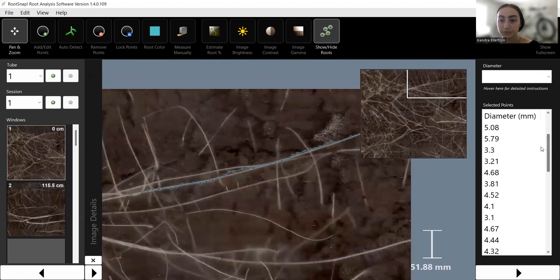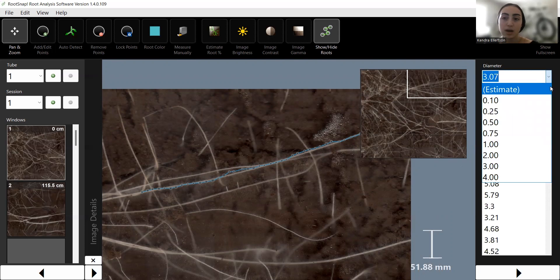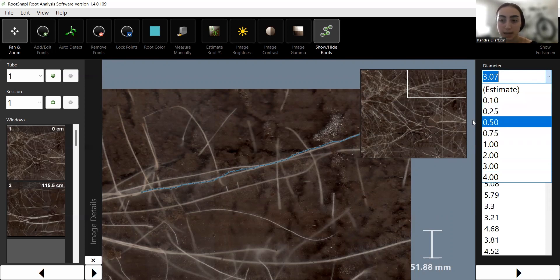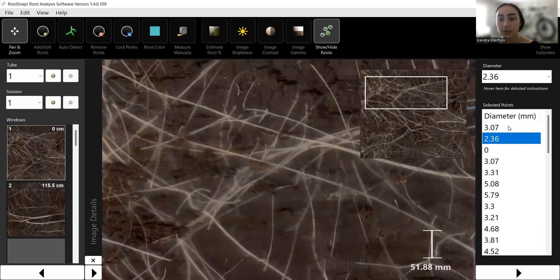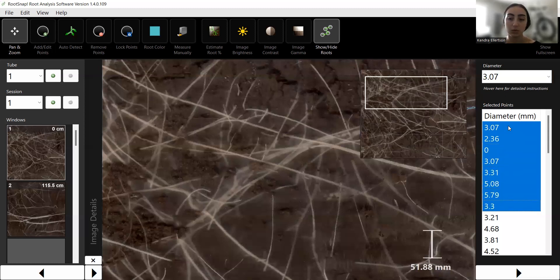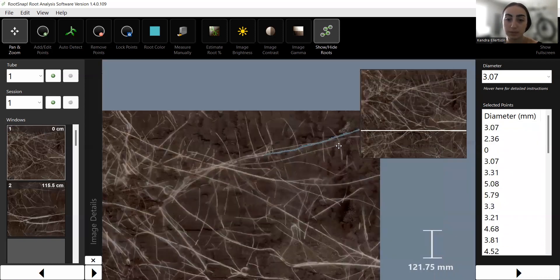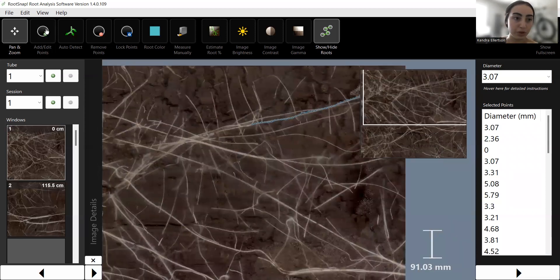Instead of manually clicking each point to change the diameter, you have the option to have the software estimate it — which it's already doing — or you can select a standard size and change multiple points at a time. You can also select singular points and change them here, or hold Shift to select as many points as you want and change them all at once.